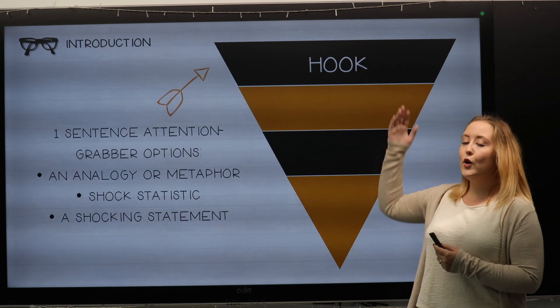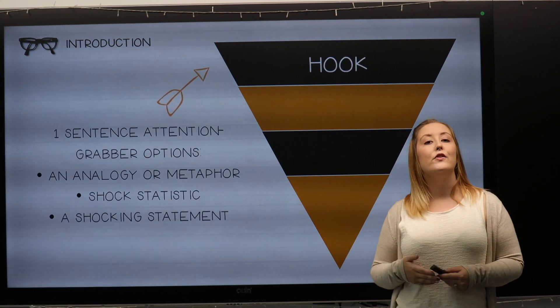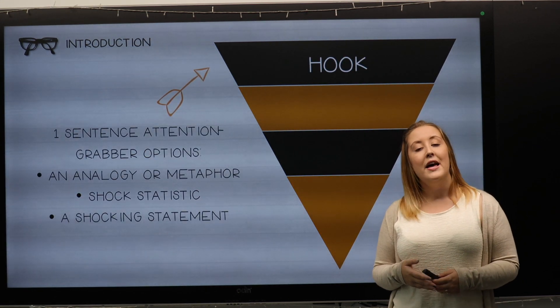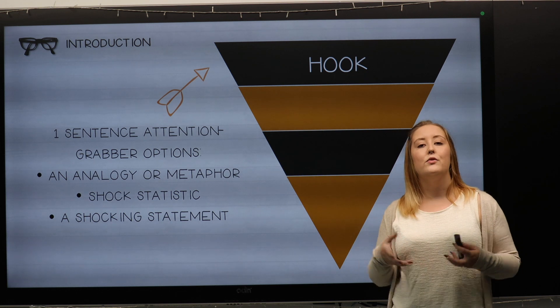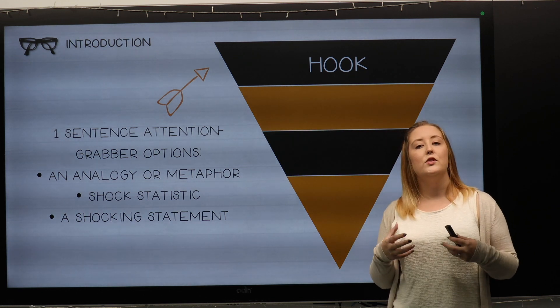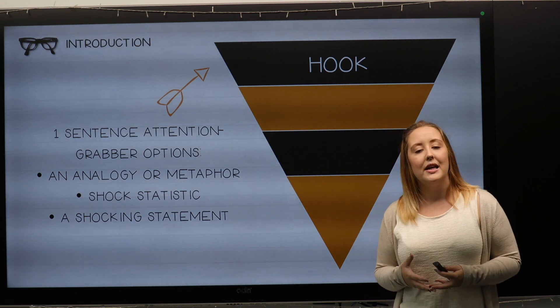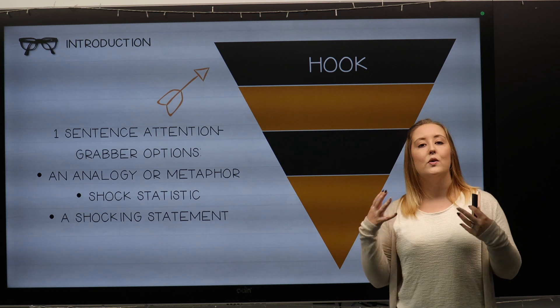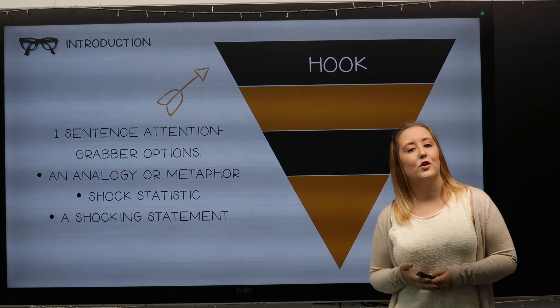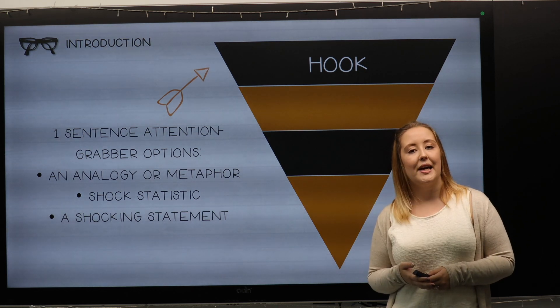The hook is the first part of the paragraph, and in this part you really want to grab the reader's attention. You want to give them a shocking statistic or something that will encourage them to continue reading.